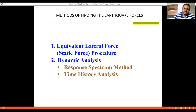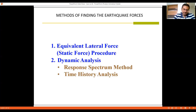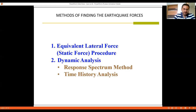In time history analysis, the history of the particular site is studied, spectral acceleration values from the past are collected, and based on the data obtained from that site, further calculations are done. So three methods exist: equivalent lateral force method, response spectrum method, and time history analysis. For a simple structure of lower height, the equivalent lateral force method is appropriate. For a multi-story regular structure, the response spectrum method is suitable. For an irregular multi-story structure, time history analysis is the best method.